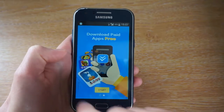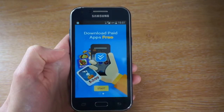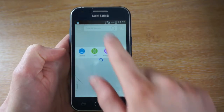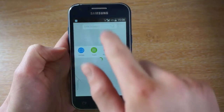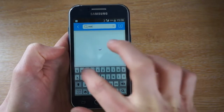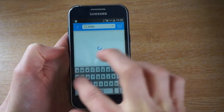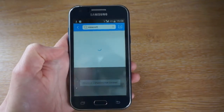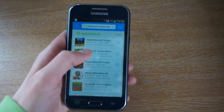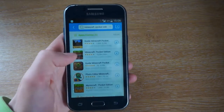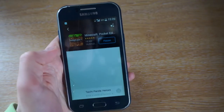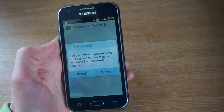Then you're just going to slide across. Press start. Go to the search bar and type in Minecraft. So you want to find it, tap on it, press the free icon and it will be downloading.